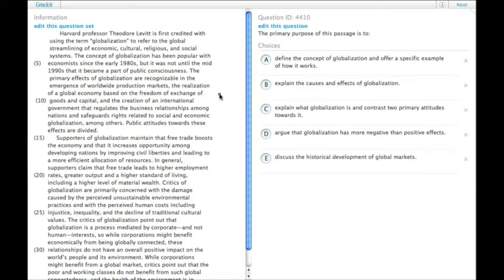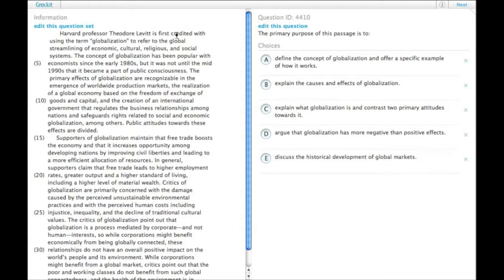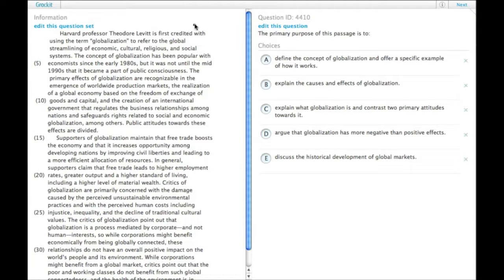So the primary purpose of this passage is to what? When you do primary purpose questions, you need to identify the main purpose, not things that simply occur within the passage, and that's usually where the wrong answer choices come from.